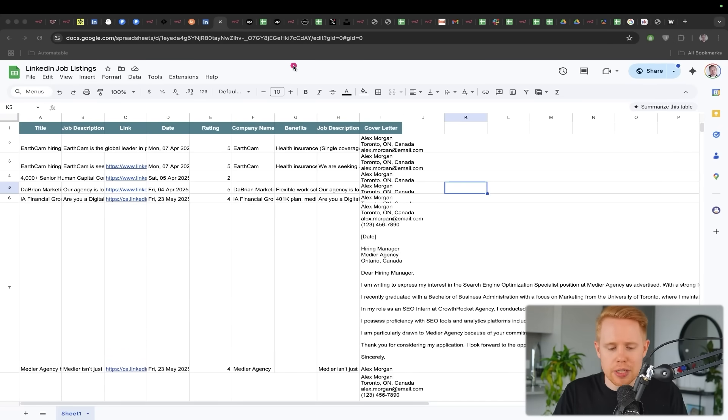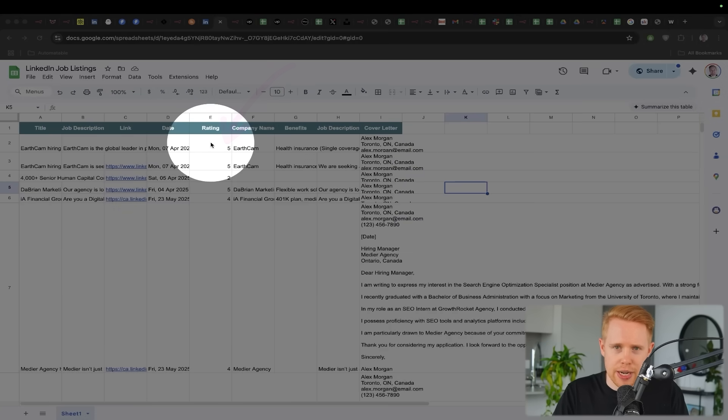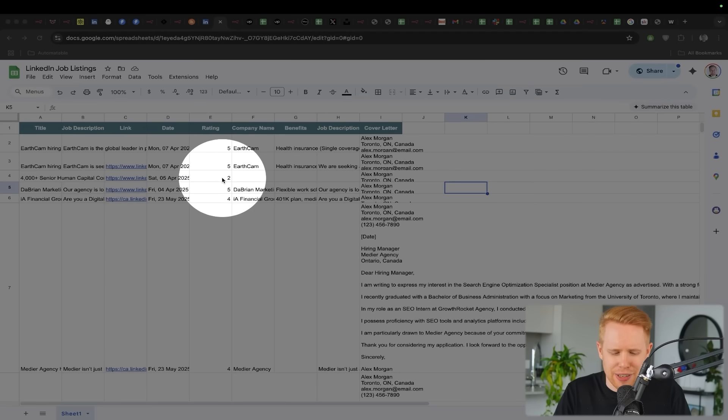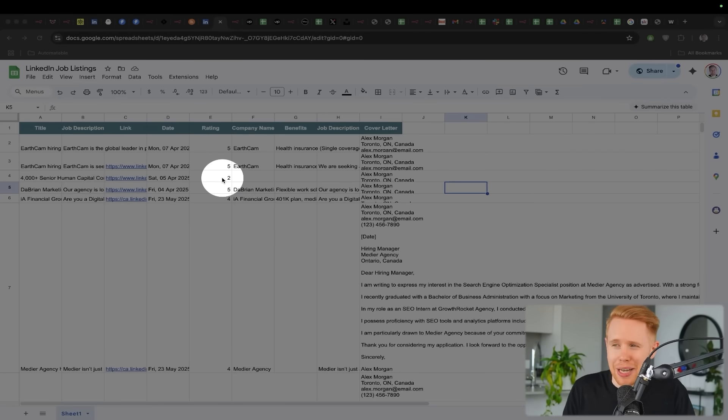Number one is we're going to give every single job a rating here. And the reason why we're giving it a rating is so that let's say you find something that's like a two out of five, maybe it's just not worth your time actually going after pursuing that job. Maybe you only want to focus your time on things that are super aligned with you.